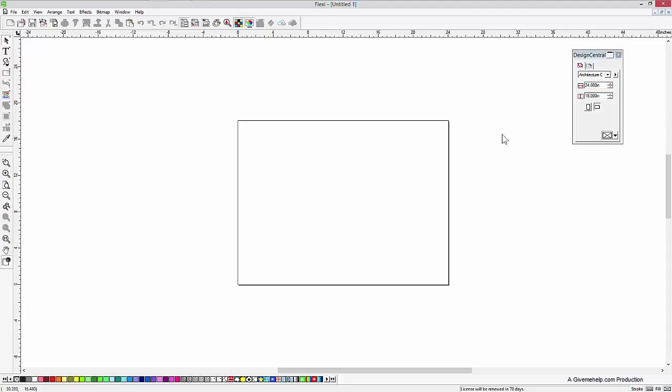But I want to show you a way around that and how you can make custom shaped document drawing areas, so to speak, and multiple in one area here.